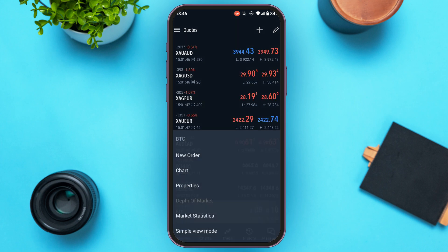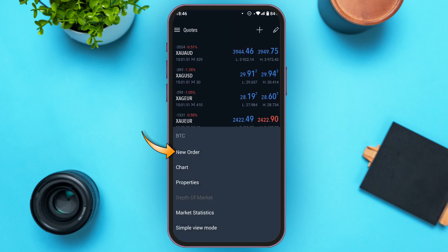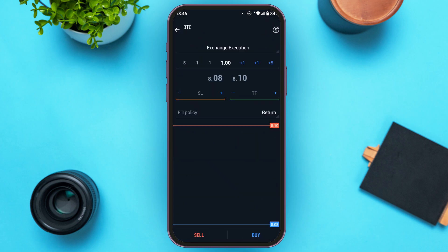Tap on Crypto Bitcoin, then simply tap on the option New Order. You'll be led to this interface where you'll be able to trade Bitcoin. If you have Bitcoin you can sell it; if you do not have Bitcoin you can buy it. You can also set a Stop Loss and Take Profit here. If you do not want to set it, you can simply skip it.